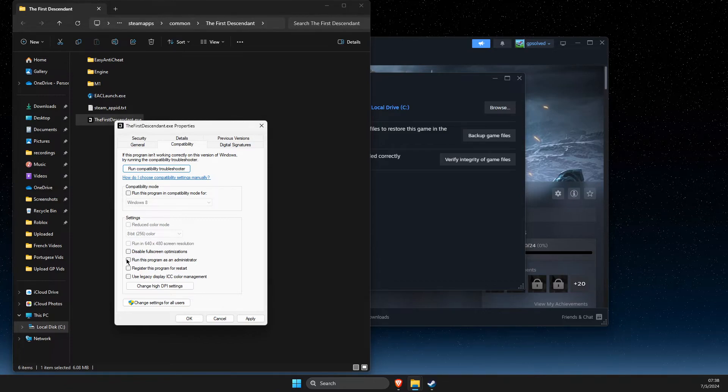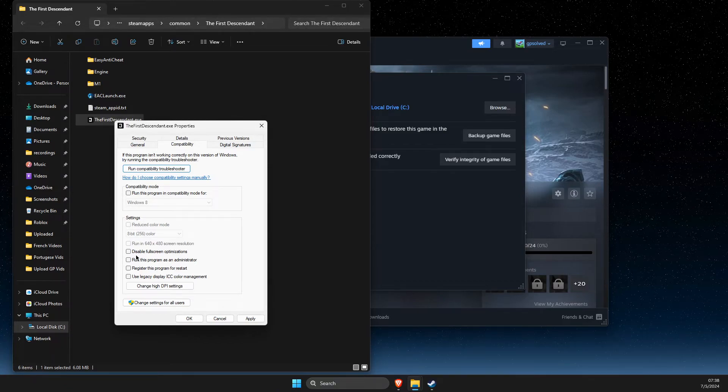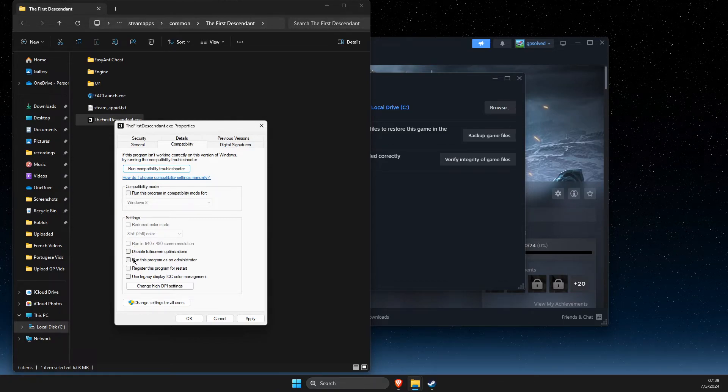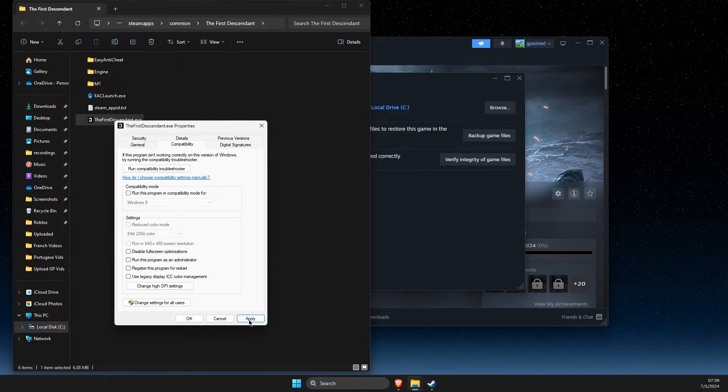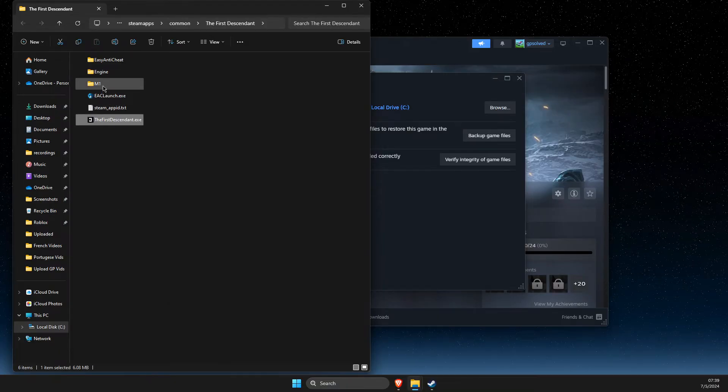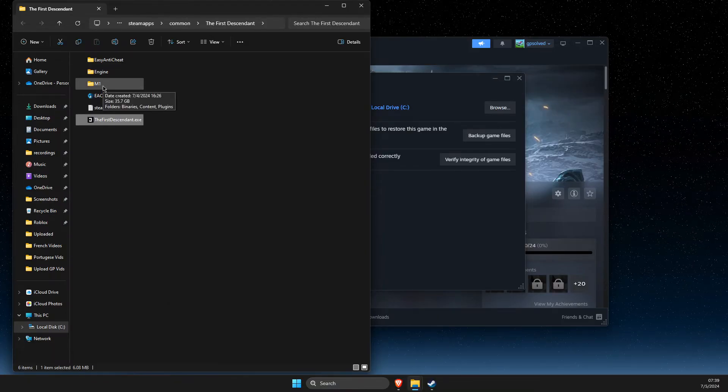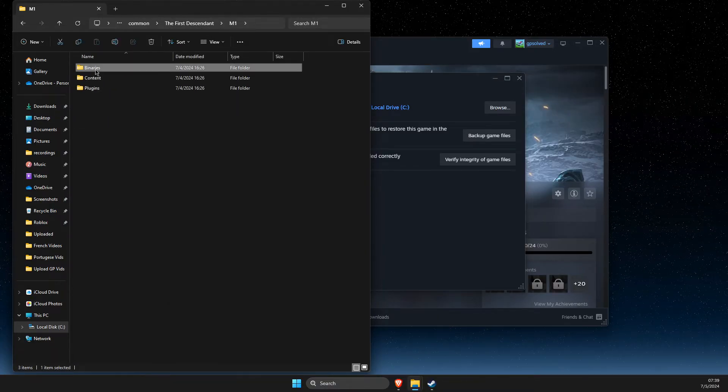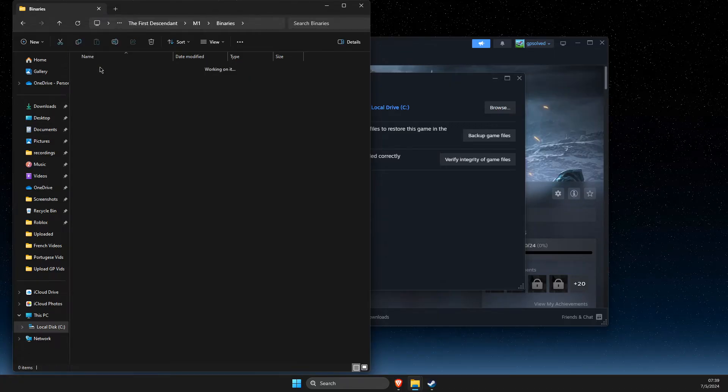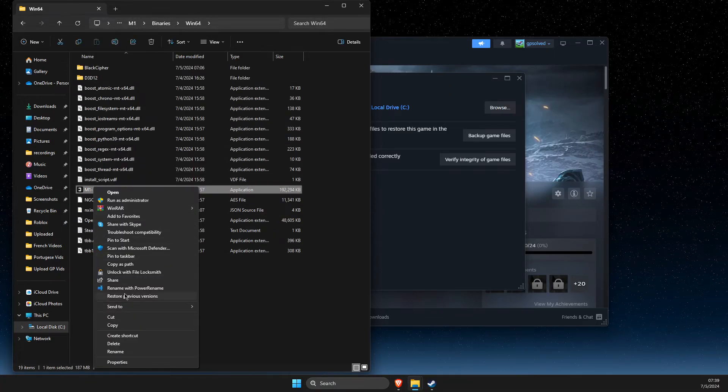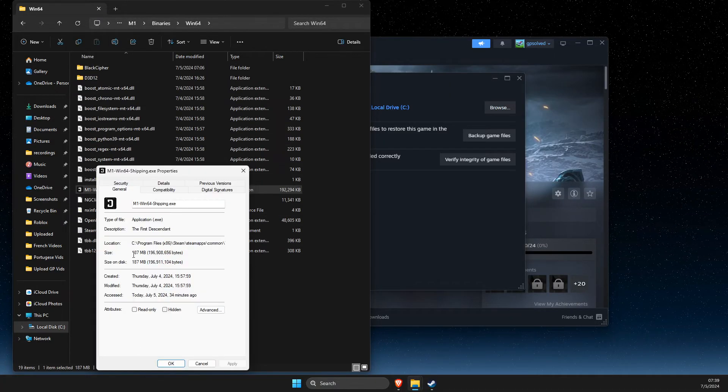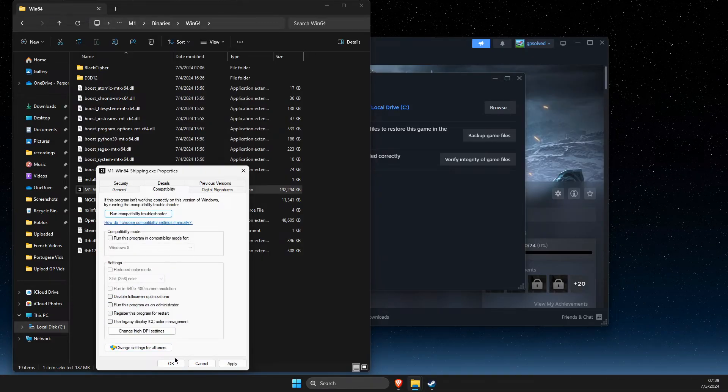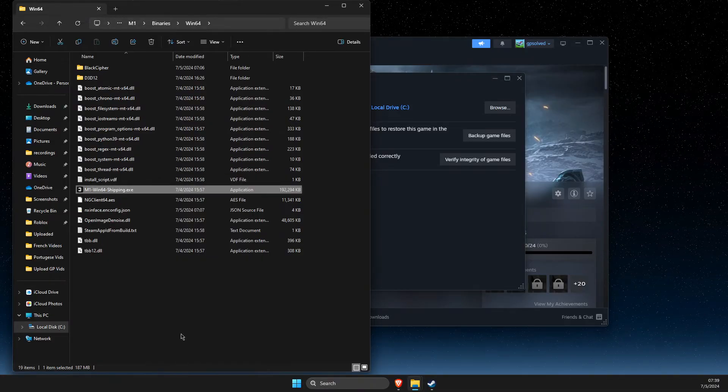You just need to disable it, and then for this particular game, go to M1 and then Binaries N64, and also disable run as admin on compatibility there as well.